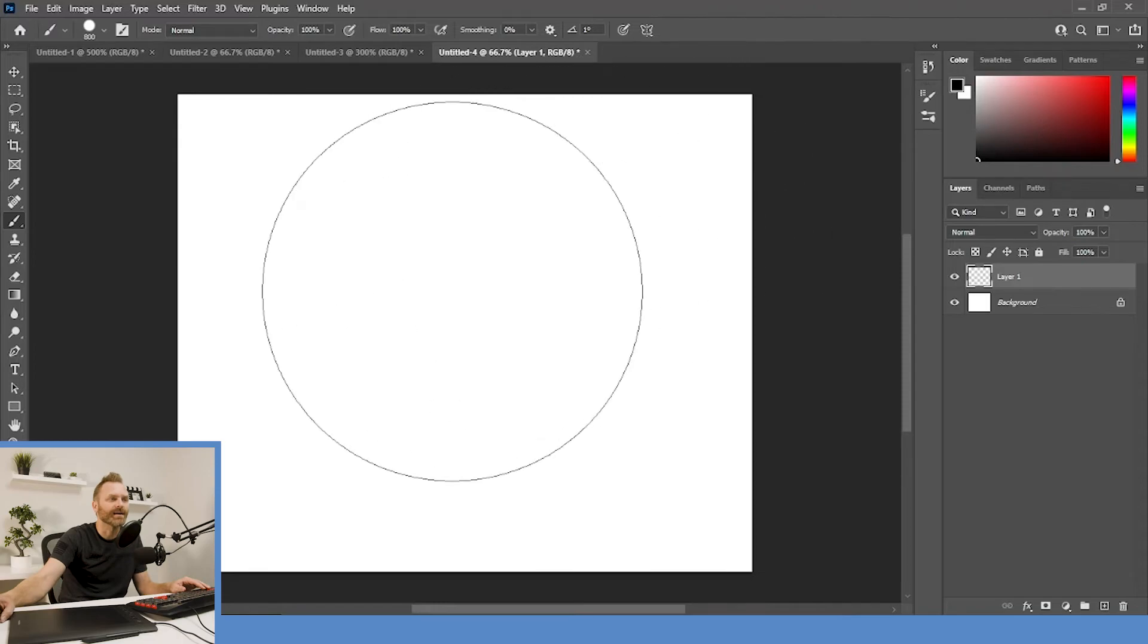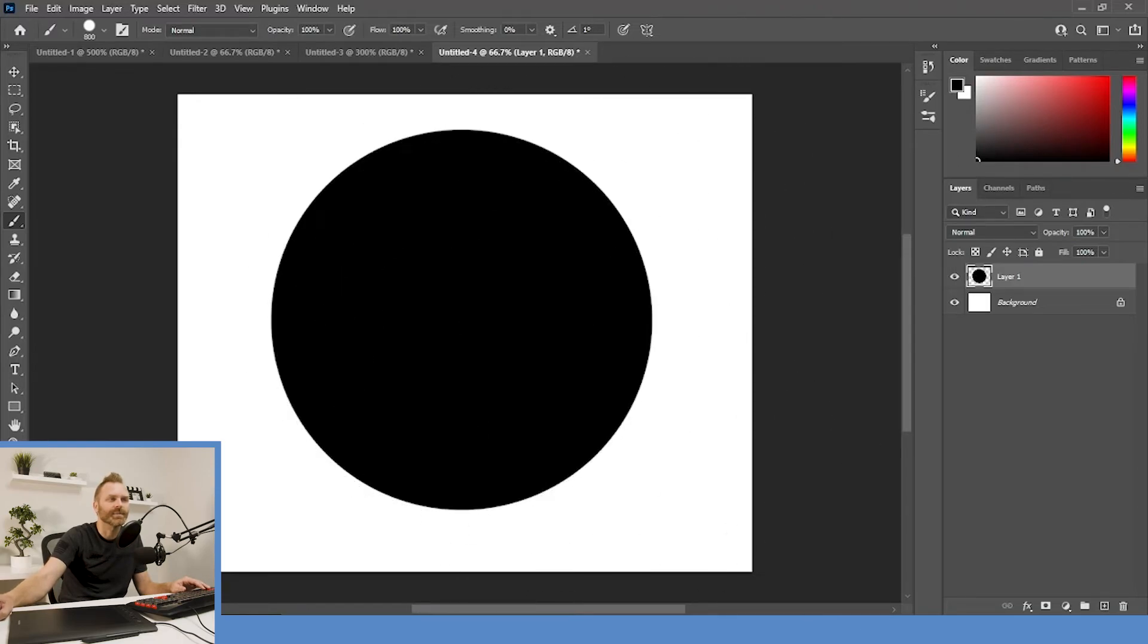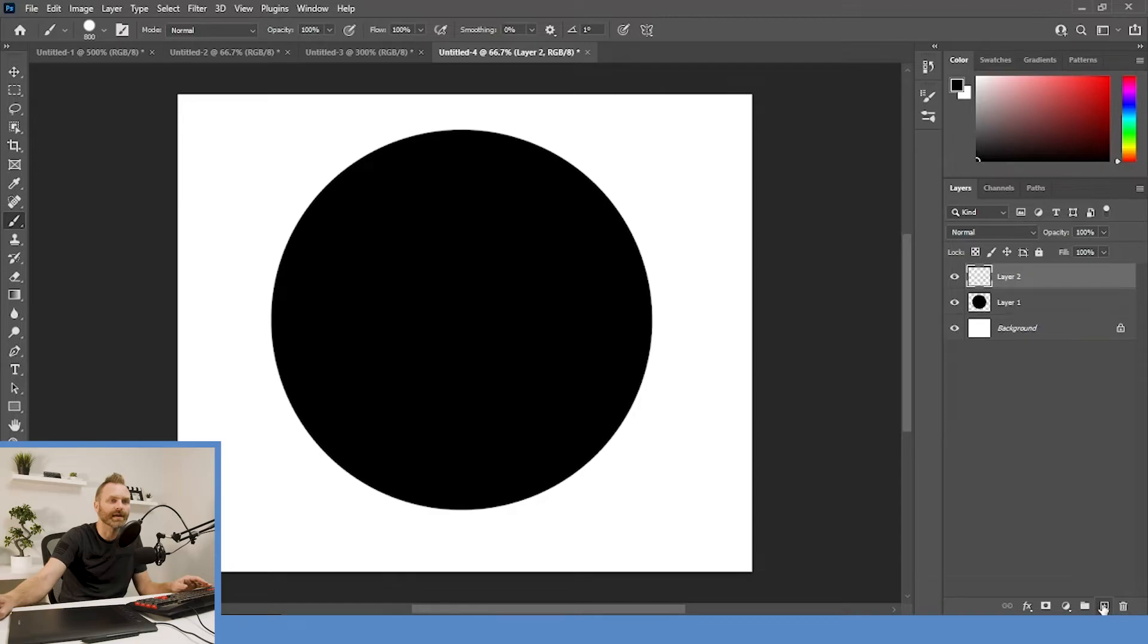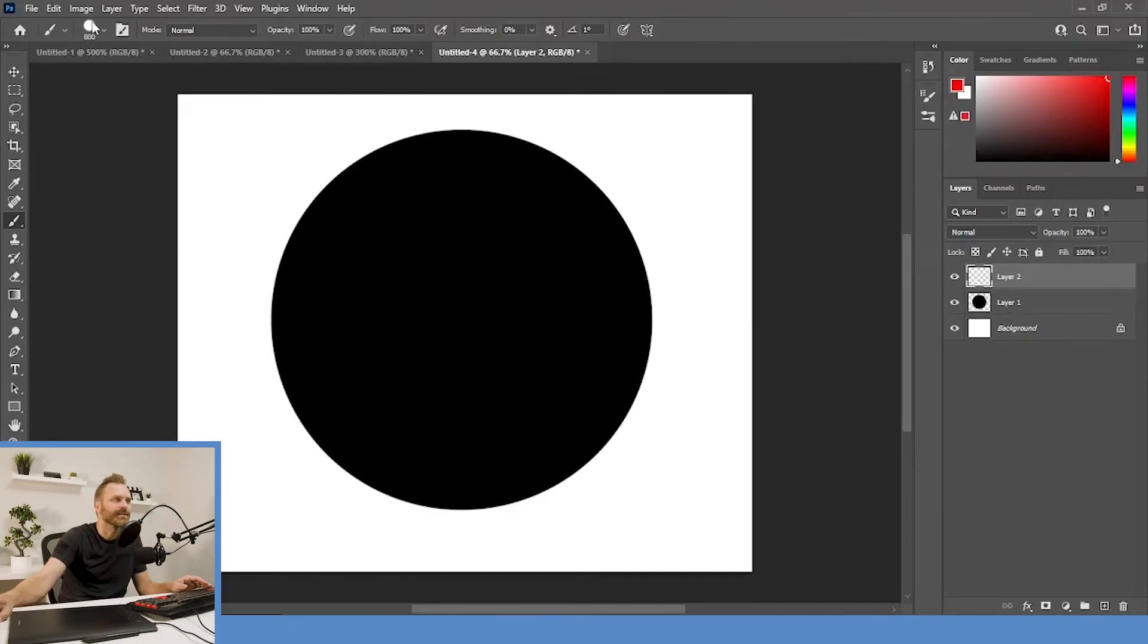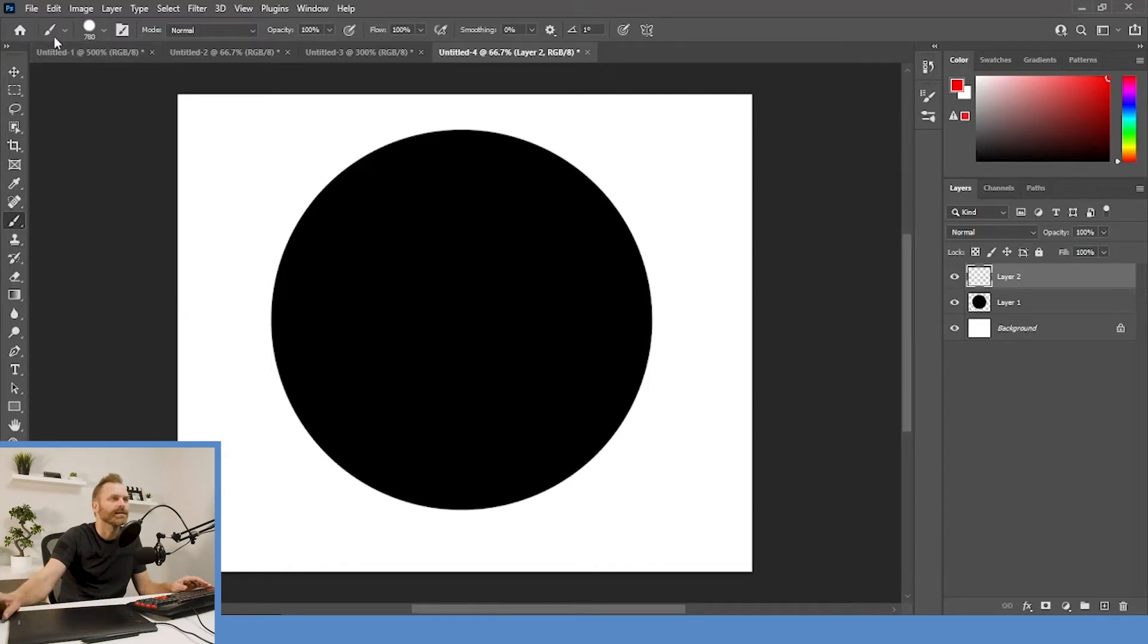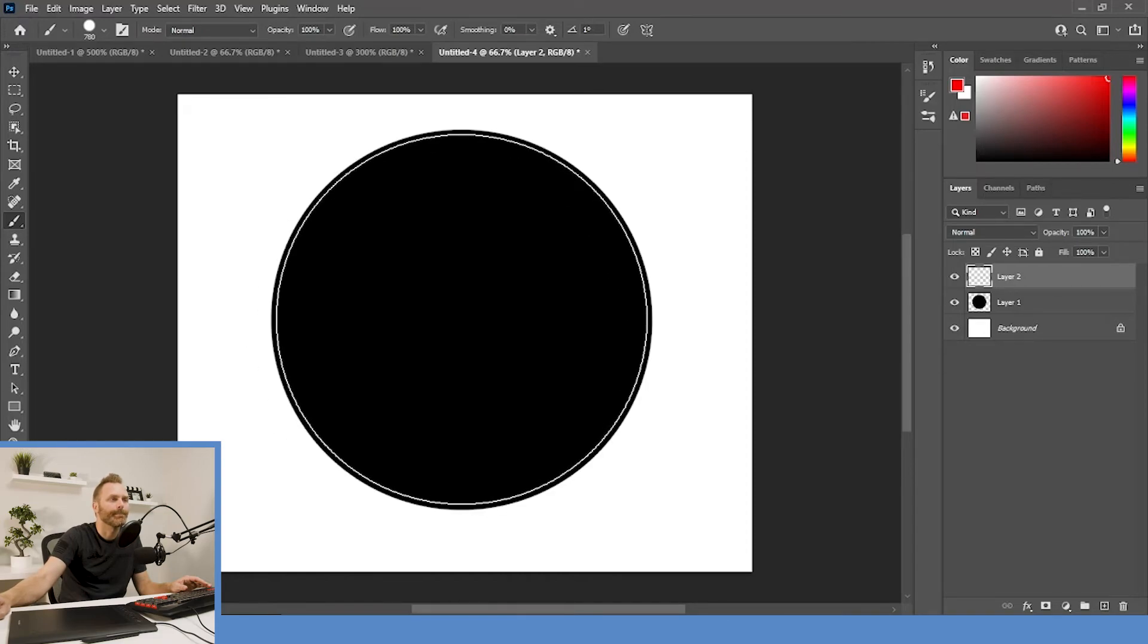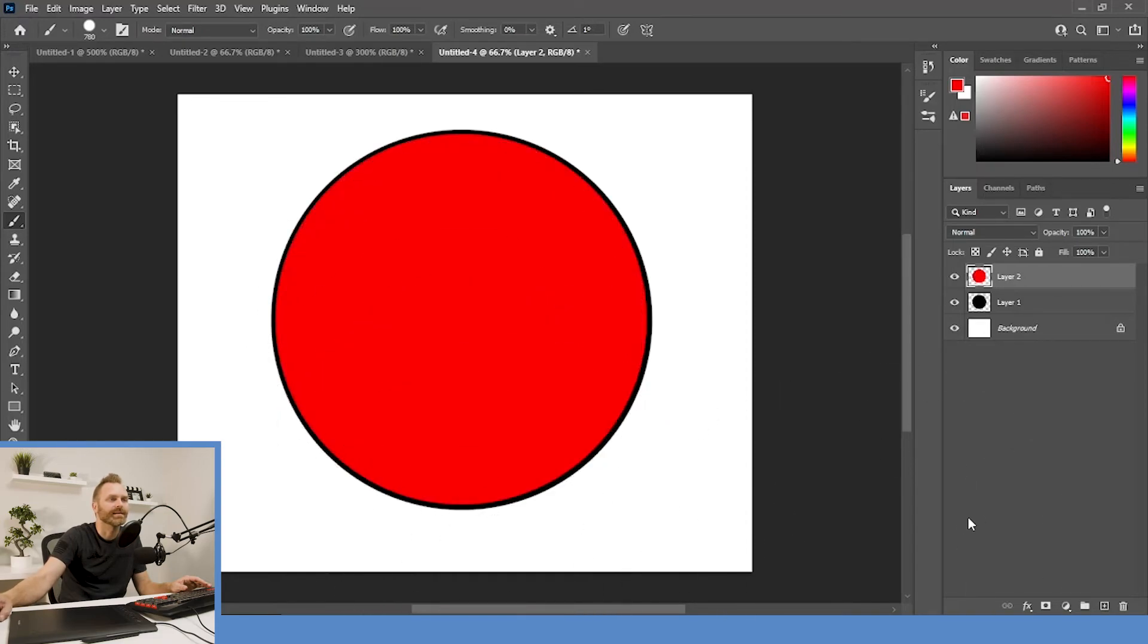We're going to take our black outline one more time. Stamp it down just by clicking once. And what I'll do is create a new layer. Go to red. I'm going to change this. We're in the 800s now, so I'll go 780. I'm going to stamp it right in the middle. Like that.